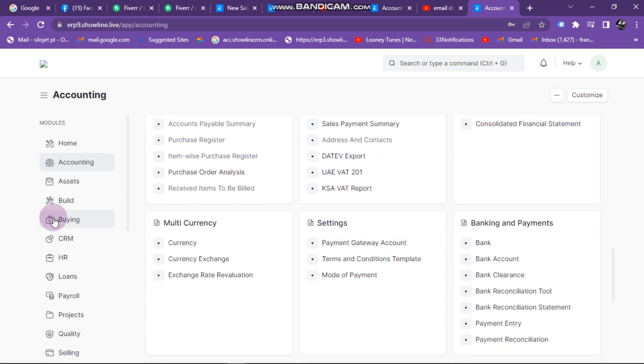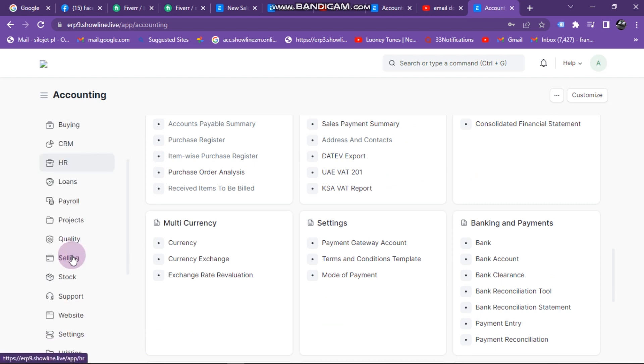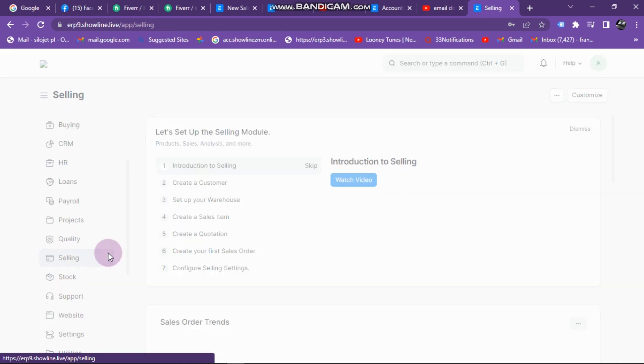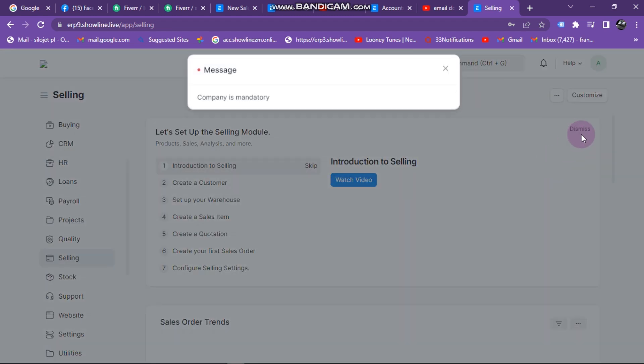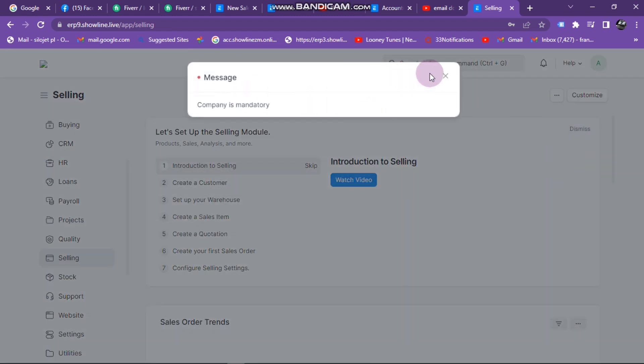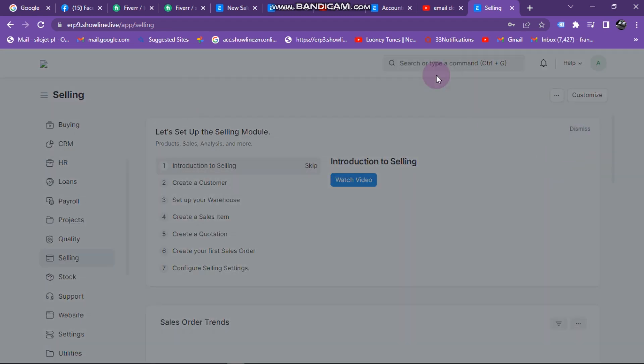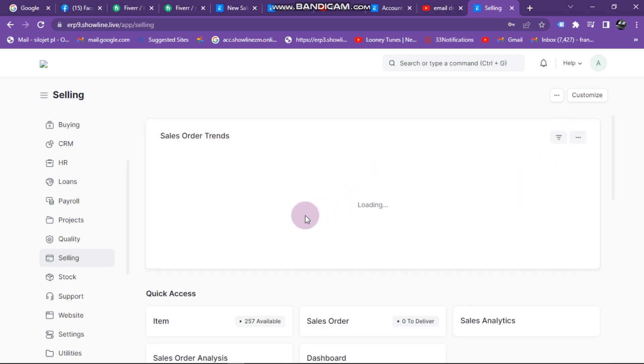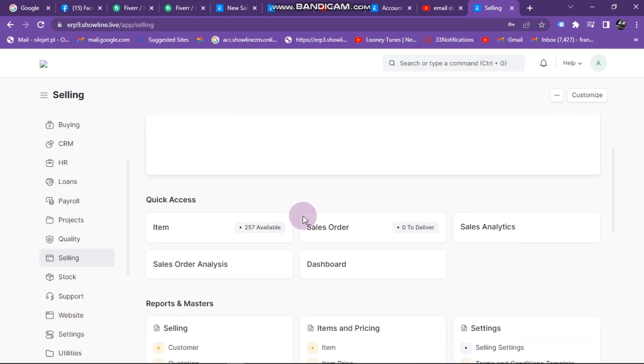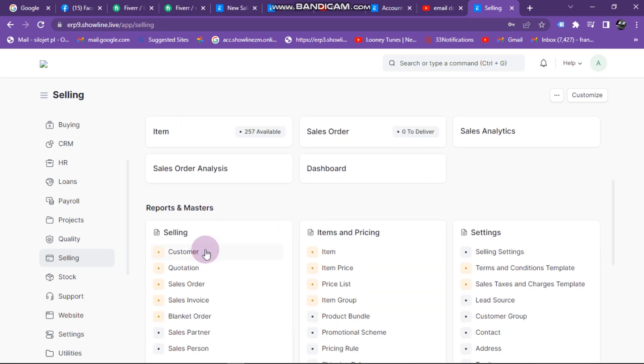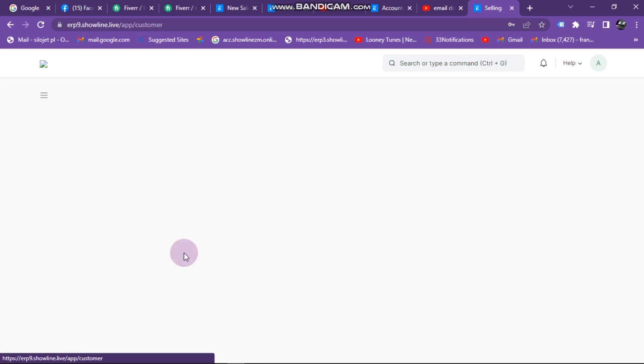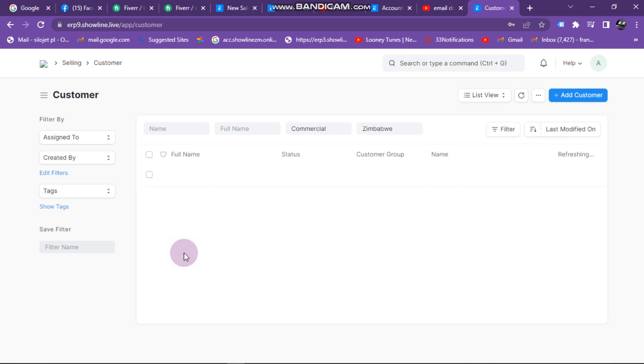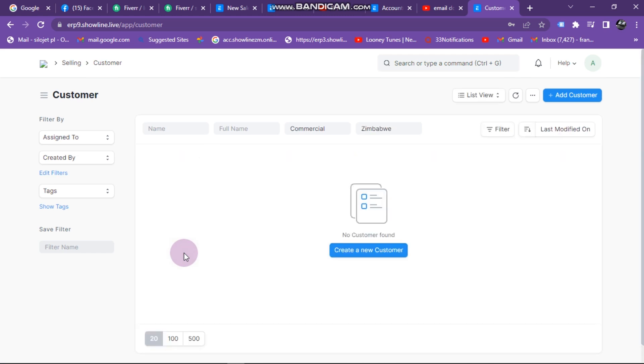No, you need to go to Sales. So click Selling here. Under Selling, you can dismiss that message. Scroll down and click here under Customer. Here there will be a list of your customers.